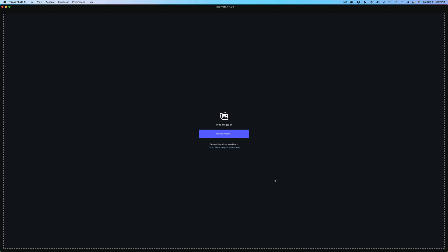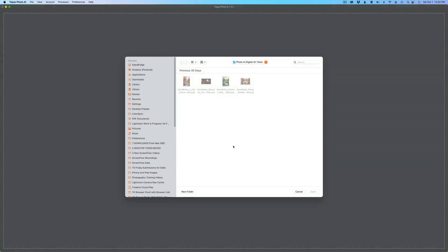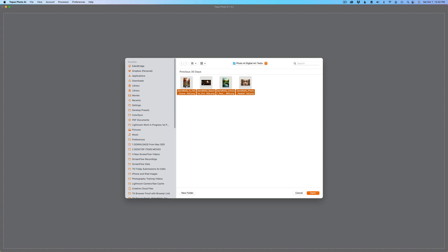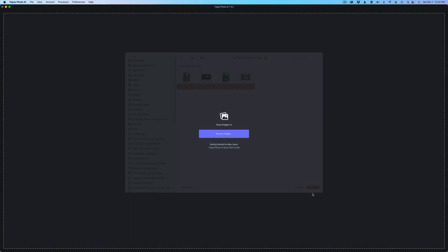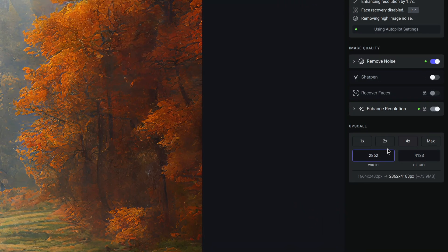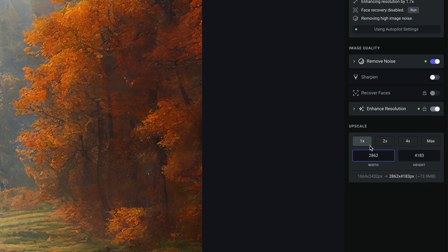Let me show you how this new batch processor works with these new preferences. I've set my preferences up and I'm going to bring four images in. I'll click Browse Images, and it points me to my file browser. Point it to wherever your images are. Mine are inside a folder called Photo AI Digital Art Tests. I'm going to grab these four images. These are mid-journey images, all low resolution.